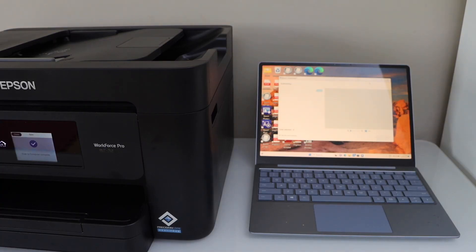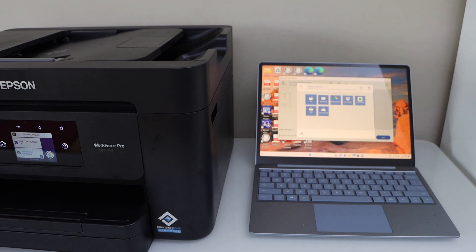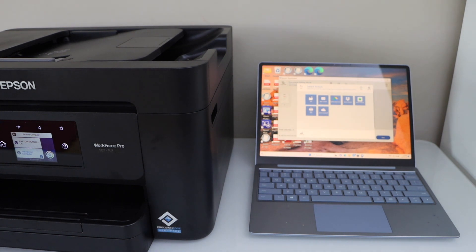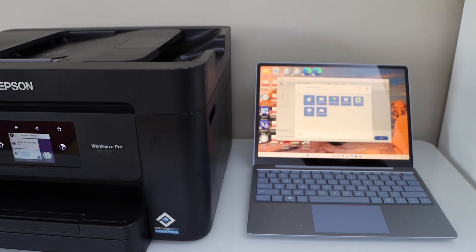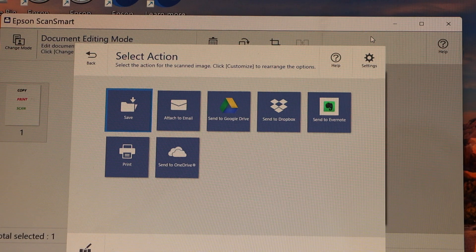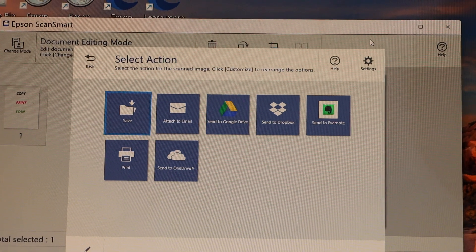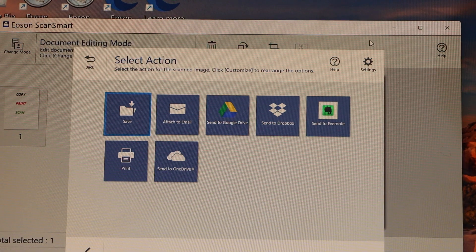Scan is done. Let's see the scan in our Windows laptop. Epson scan smart app should open itself.